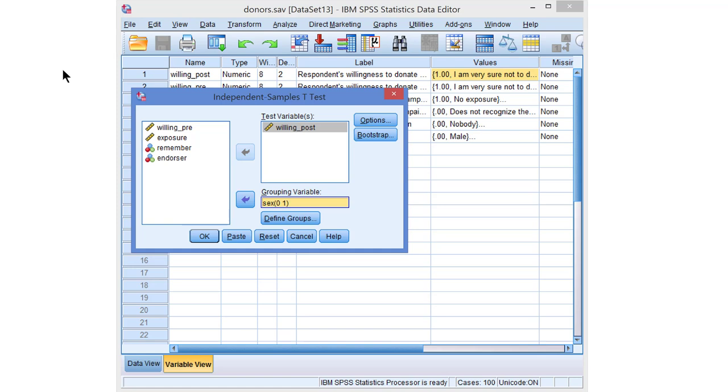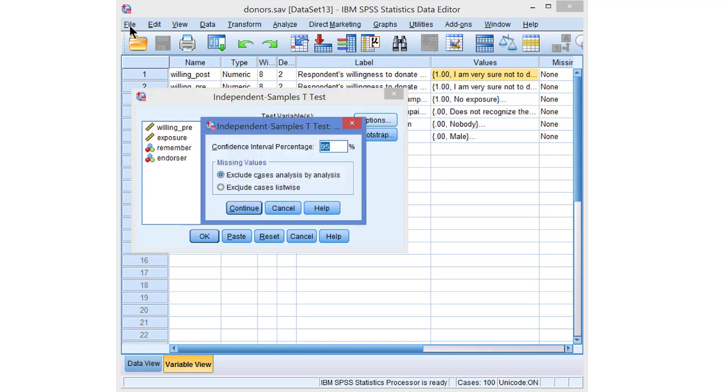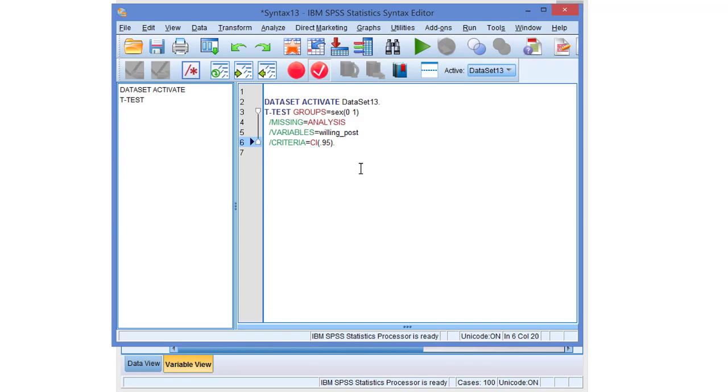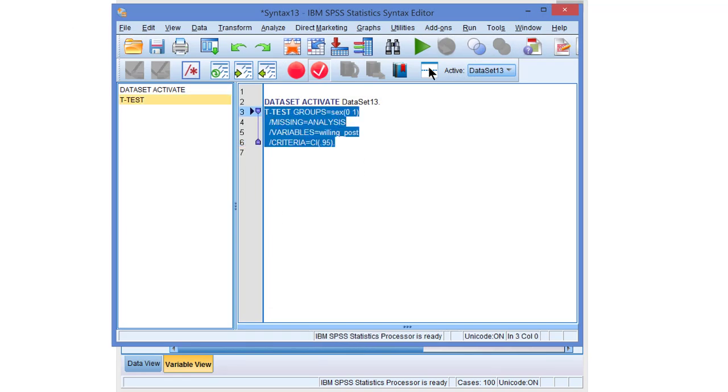We've defined the groups and we can have a look at the options. We'll get the 95% confidence interval, which is fine. We can do bootstrapping. There's another video explaining that. So basically we are ready. Let's paste and run the command.